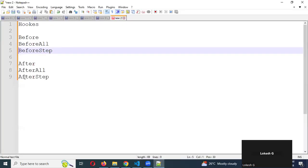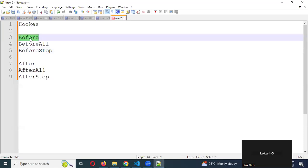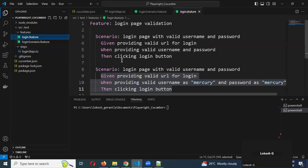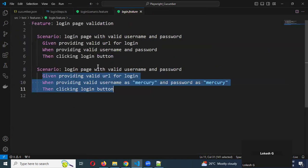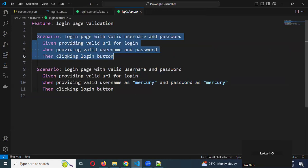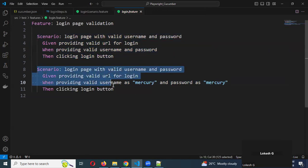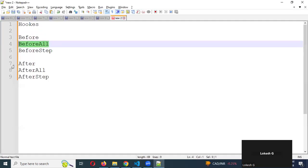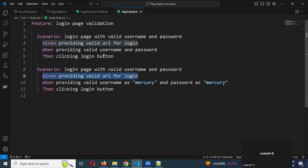Before is basically a scenario level. If you have 10 scenarios, the before hook will work for each scenario. Before step will execute for each individual step. And before all will execute for the entire suite level — or wherever you created it, it will execute at that scope. These are the conditions we have.